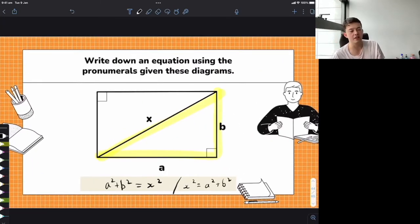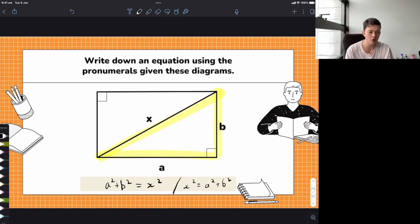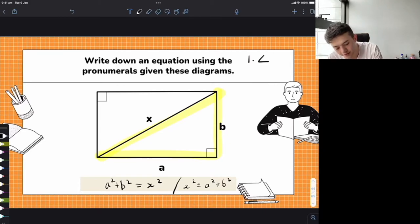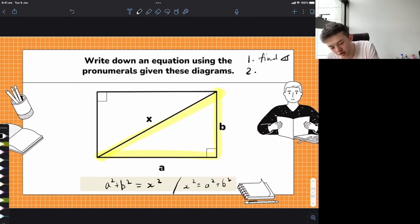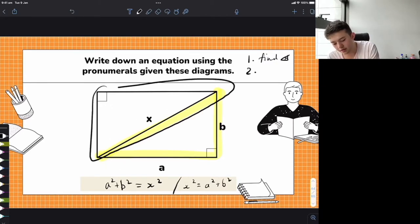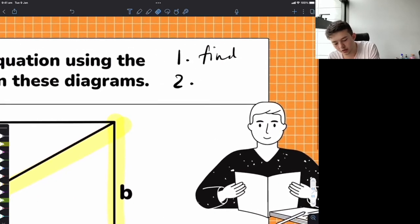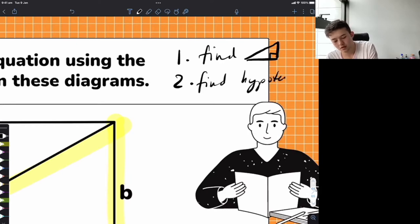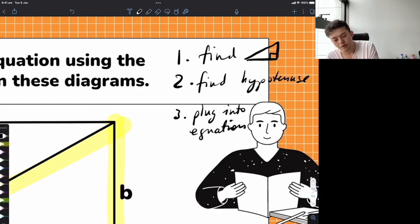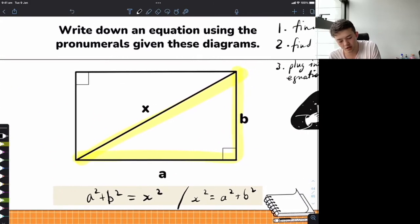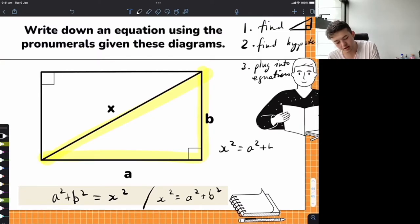Hopefully you guys got that. For all these types of questions: first, find the triangle. In this case we had a rectangle, but the triangle is pretty obvious. Find the triangle you know all the sides for, then find the hypotenuse. Then you just plug into the equation — the hypotenuse squared equals the other two sides squared added together.